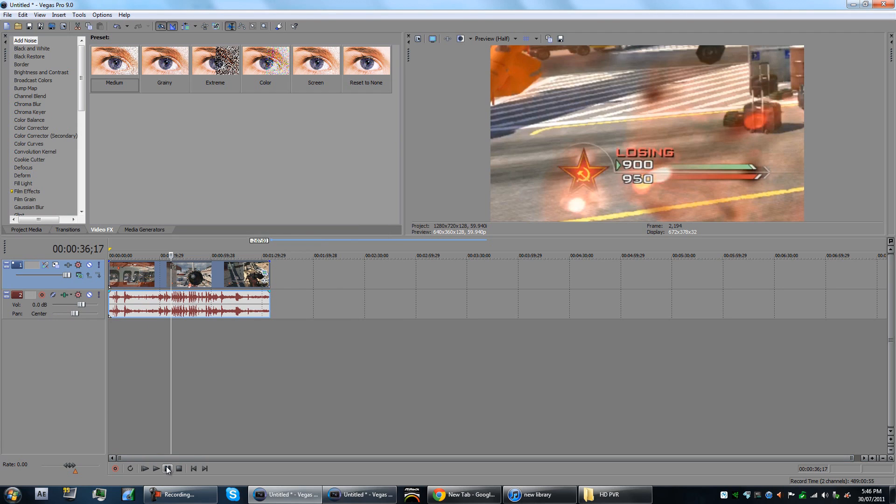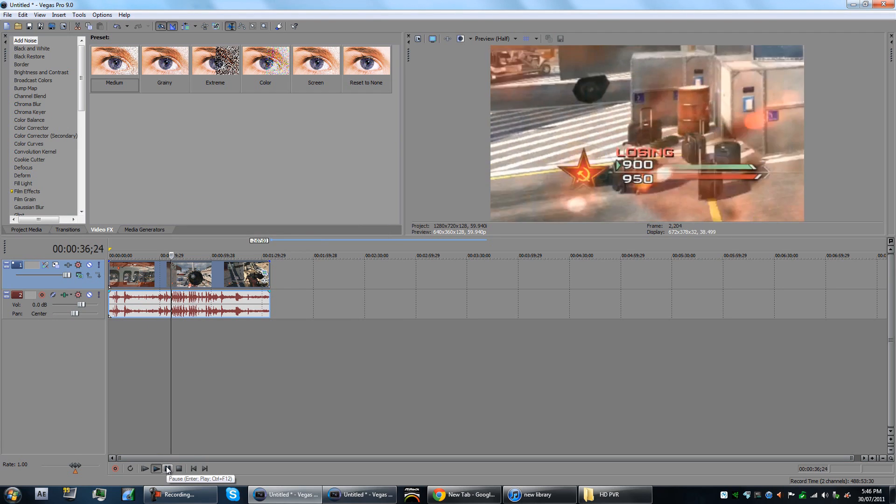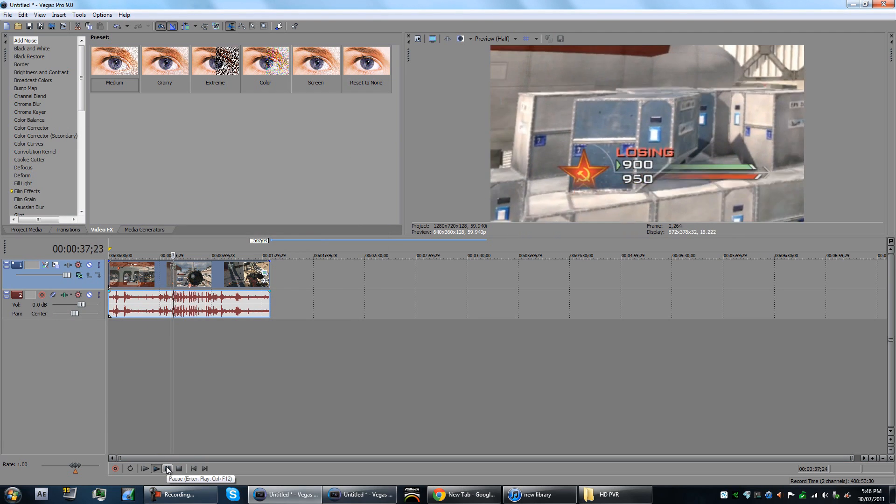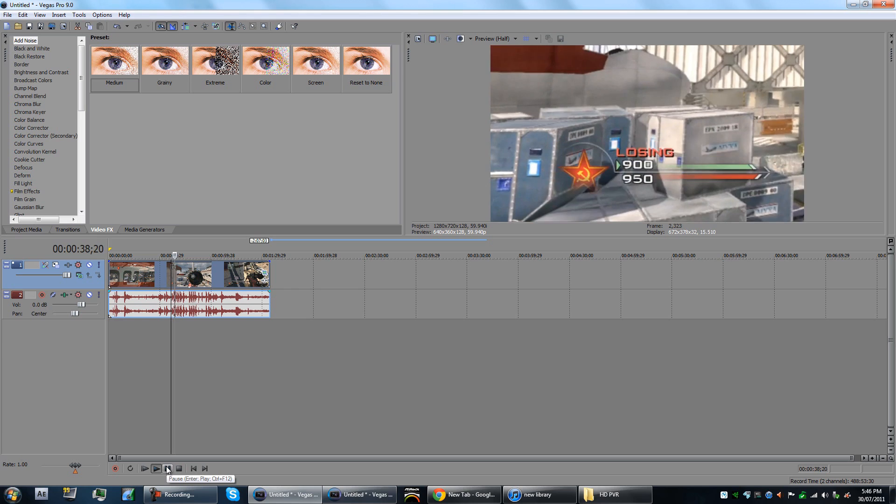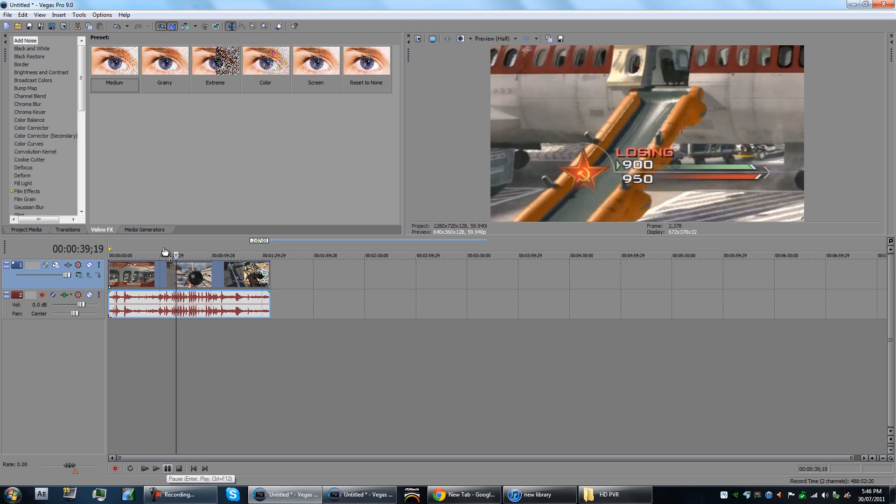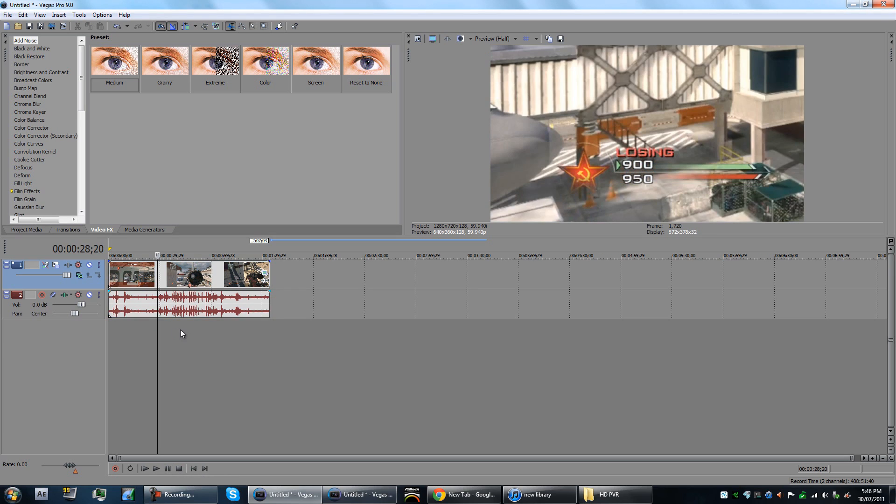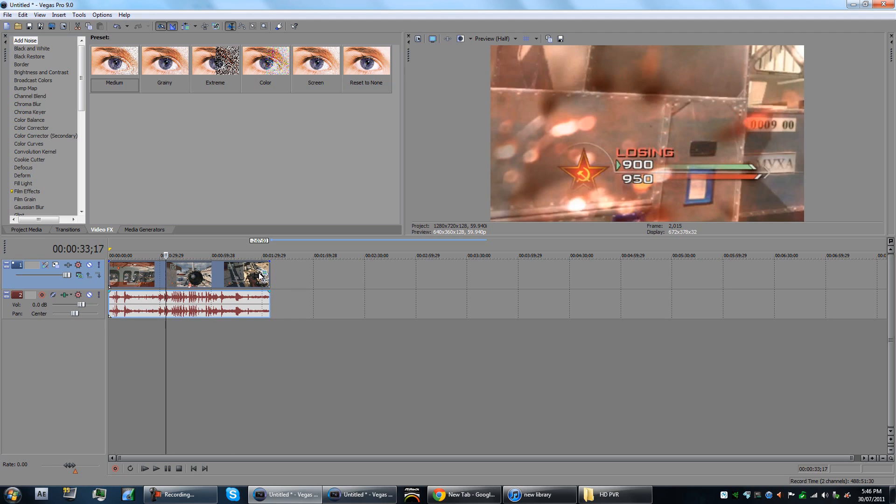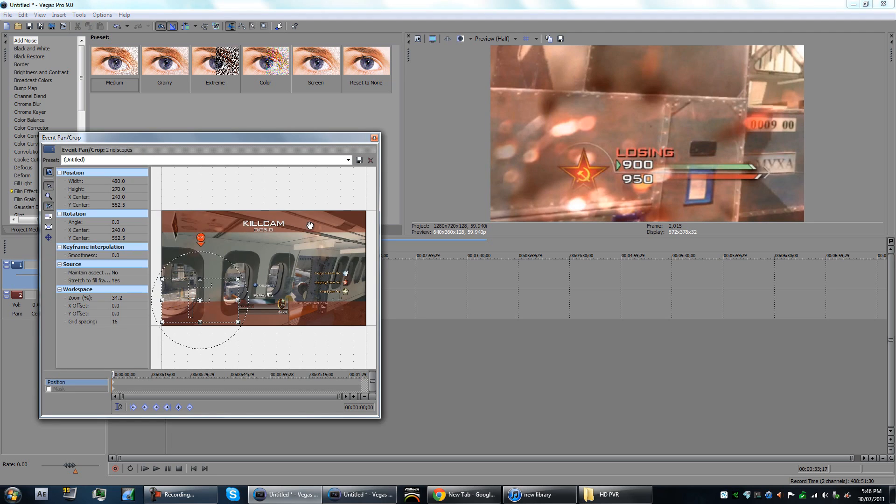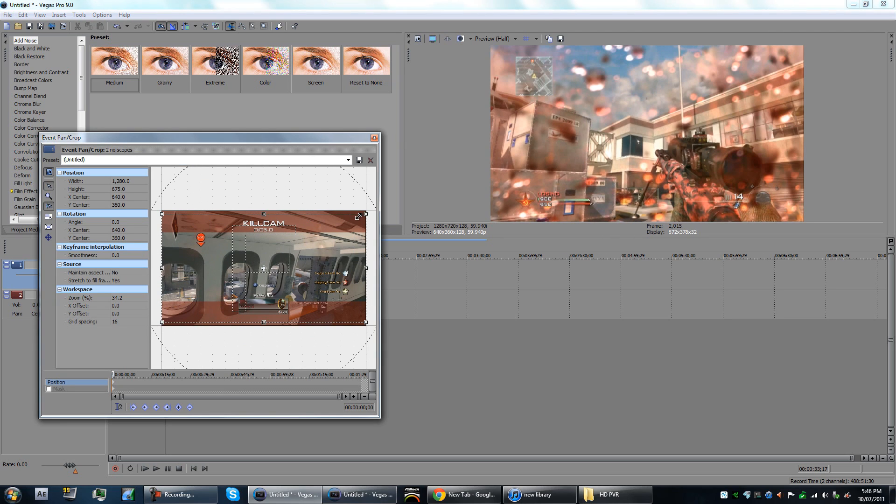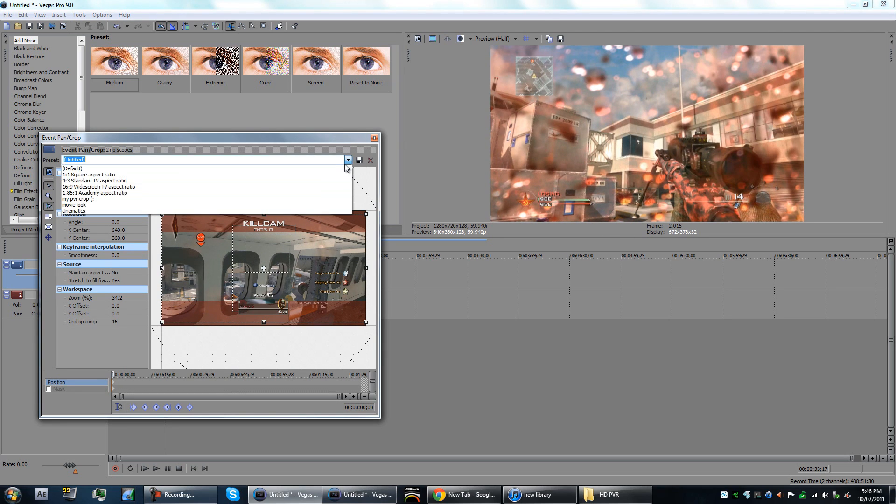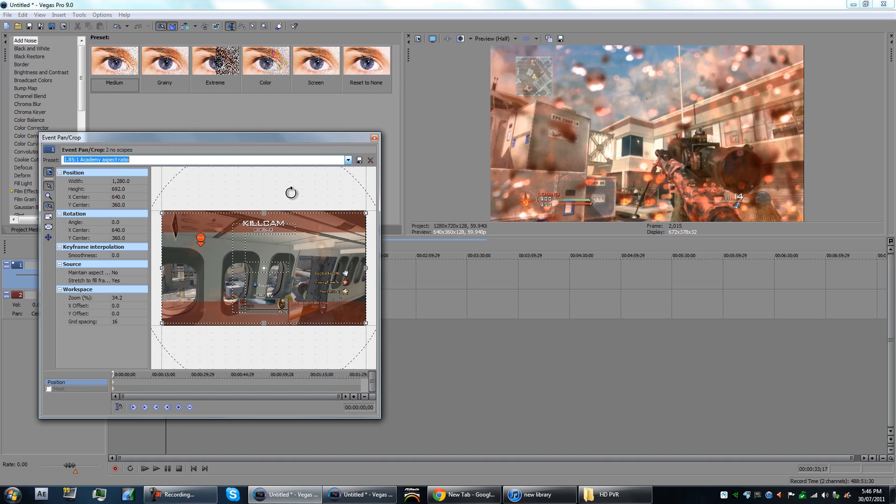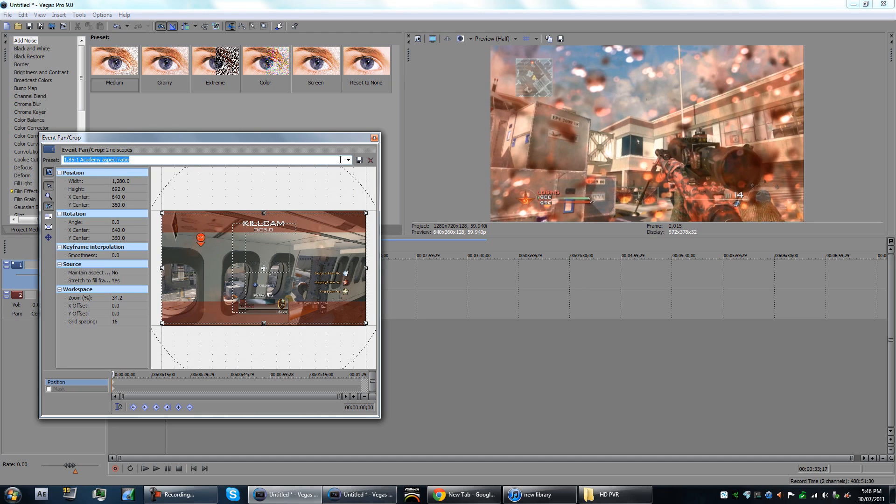Like that, so when you play it through, that's all you would see. That's a really quick, easy way to crop - just press the button and drag it in. Also, there's presets here, so you can choose different aspect ratios.